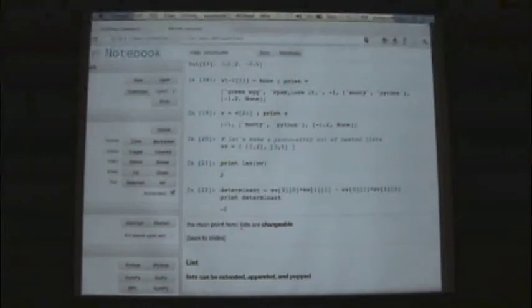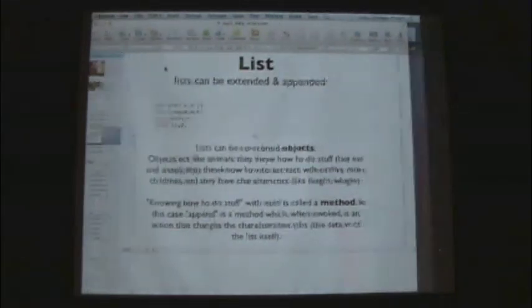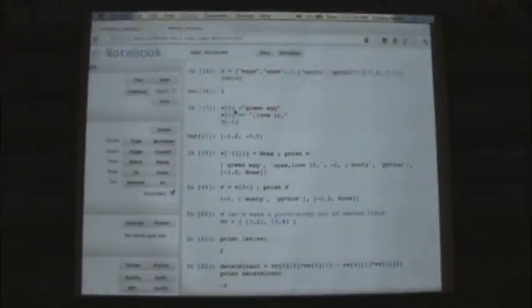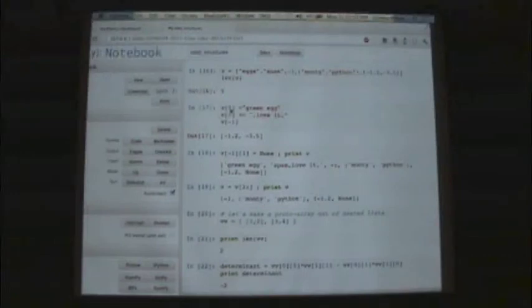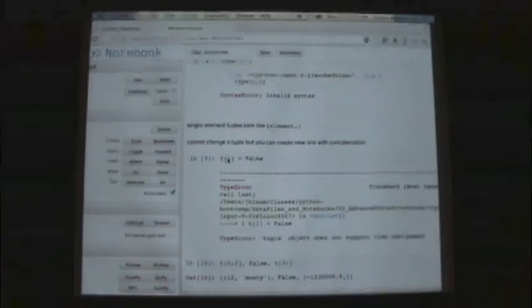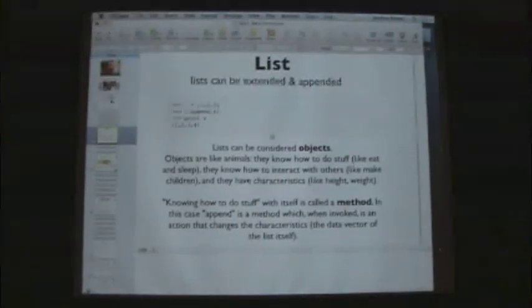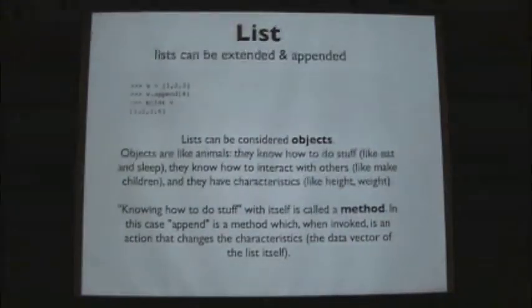The main point is that lists, unlike tuples, are changeable — you can slice them, and they can have heterogeneous elements. Lists can be extended and appended. If v = [1, 2, 3], I can append 4 onto that — now V is [1, 2, 3, 4]. Not only are list elements changeable, but the actual length of the list is changeable too.